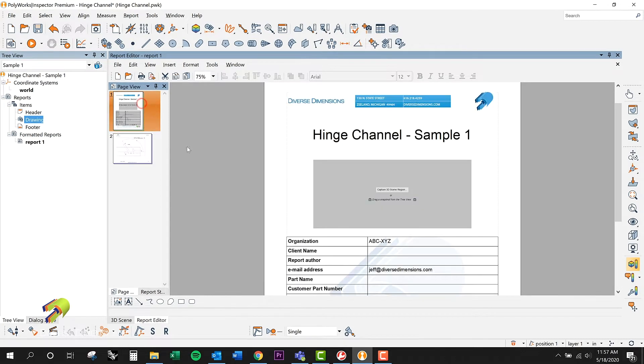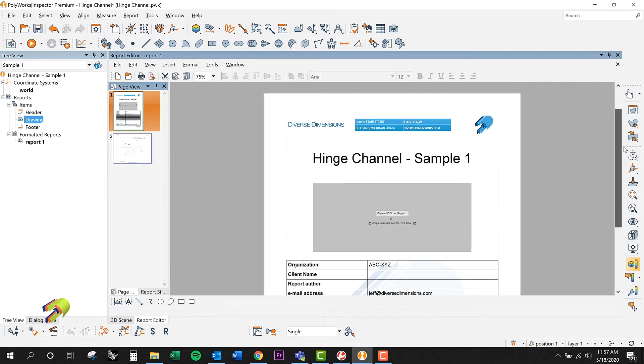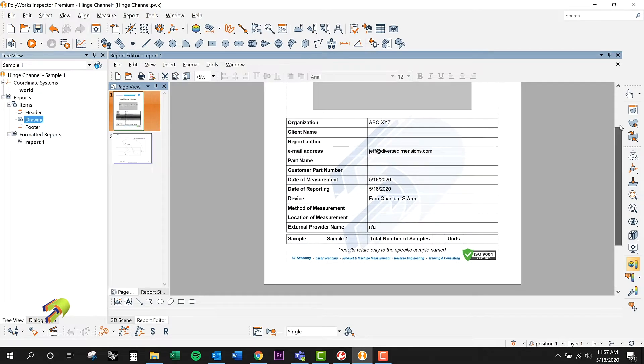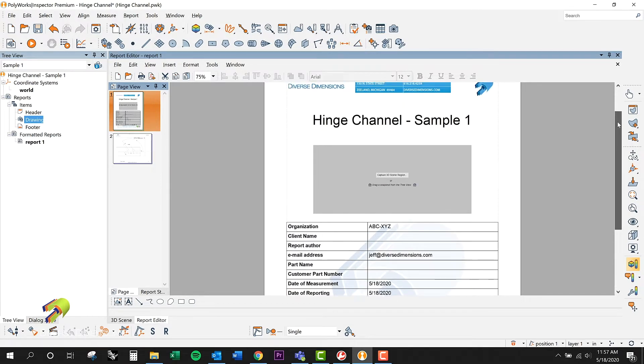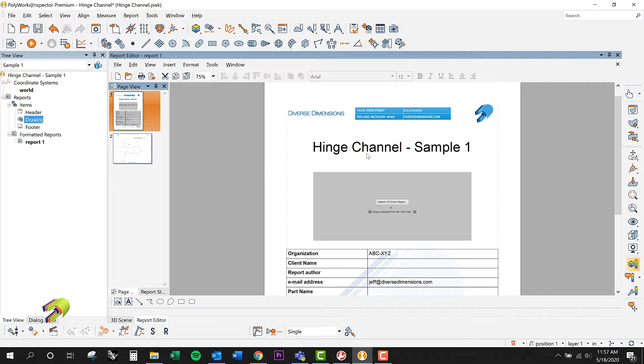We've got a standard format for reporting here that we've come up with as Diverse Dimensions as a company. If you ever need to know how to make that kind of a report or to make a formatted report like this, reach out and we could take you through that as well with some additional training. But it's beautiful the way PolyWorks handles reporting.